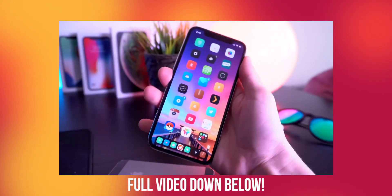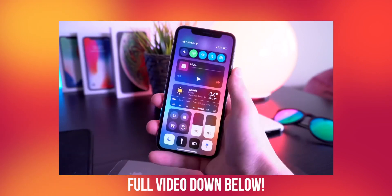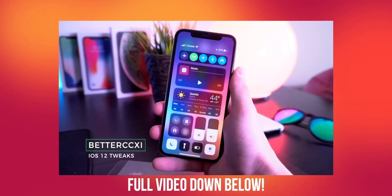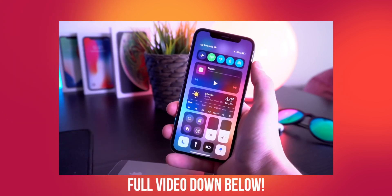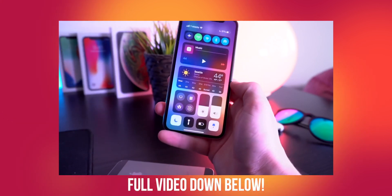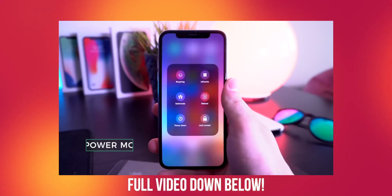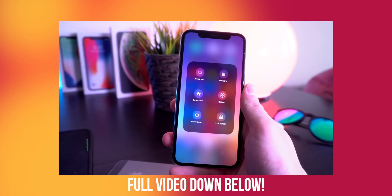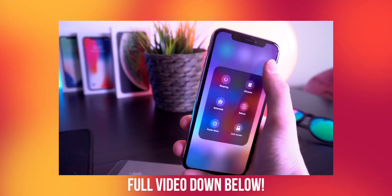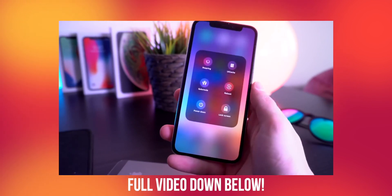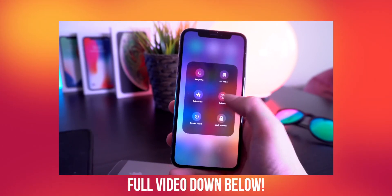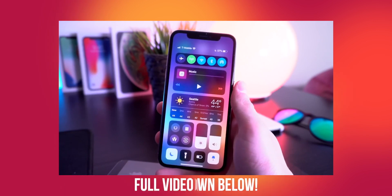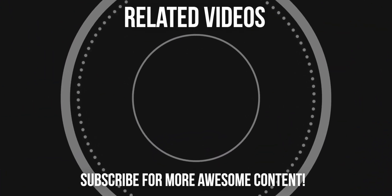Really the biggest area I could see for improvement on iOS 12 is within the control center. This tweak right here is called BetterCCXI and it basically brings an awesome control center to your device — you have this awesome music widget, a really condensed toggle widget at the top, and a nice weather section. Another one I really wanted to show you guys is called Power Module. One of my favorite things right after you jailbreak is a very quick way to respring, and you have that respring option right there. As you guys can see, you can also enter safe mode, reboot, power down, lock screen, and clear UI cache — so it's a great tweak to have that works directly with BetterCCXI.